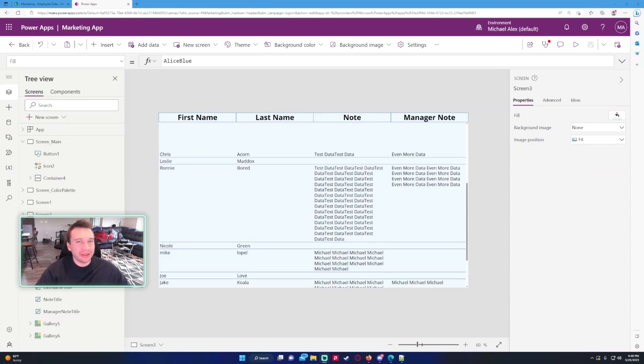Hello everyone, Michael back with another video. In this video I'm going to show you how to set up and use a flexible gallery in PowerApps.